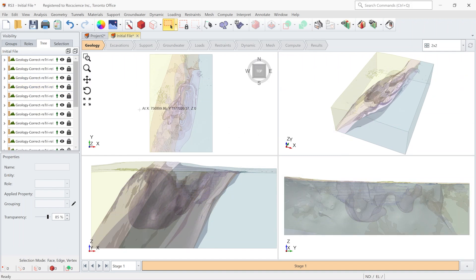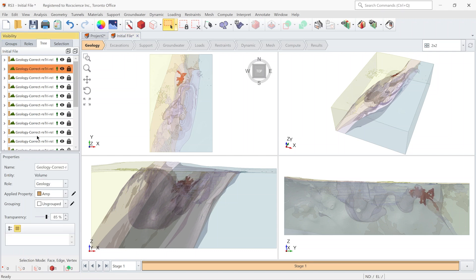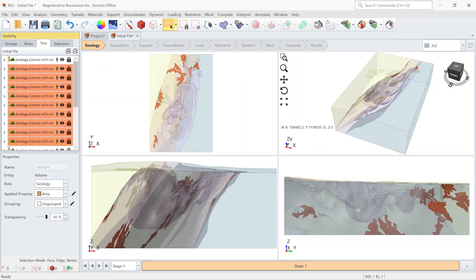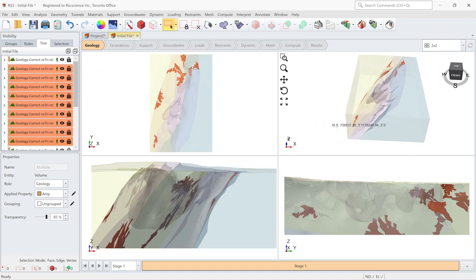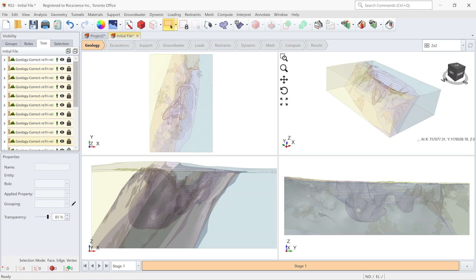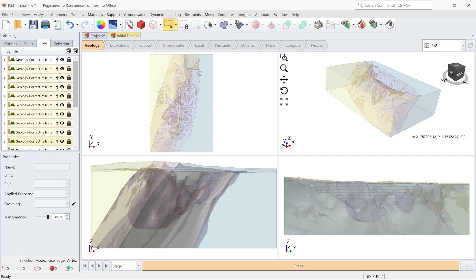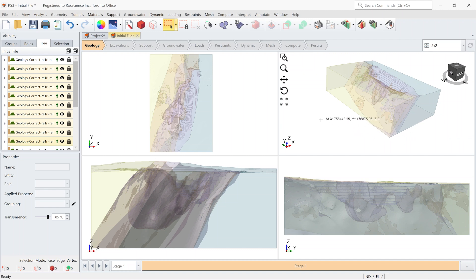You can see a lot of small volumes are created that are not good to keep them in the model. These small volumes are created because there was a small gap between the imported geometry and the material boundary of the divided entity. Luckily in RS3 and all of our other 3D packages of RockScience, we have a functionality called Collapse Small Volumes.